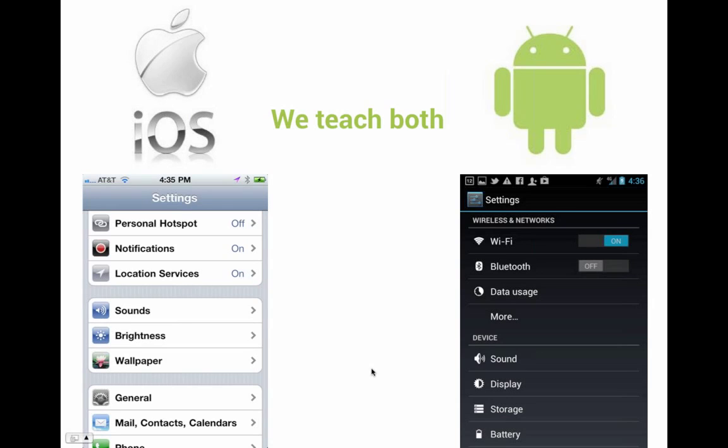I only have time to show you the Android version, but in the workshop we teach both iOS and Android. And most importantly, we teach you the differences, because there are actually fairly significant differences in the approaches to both designs.